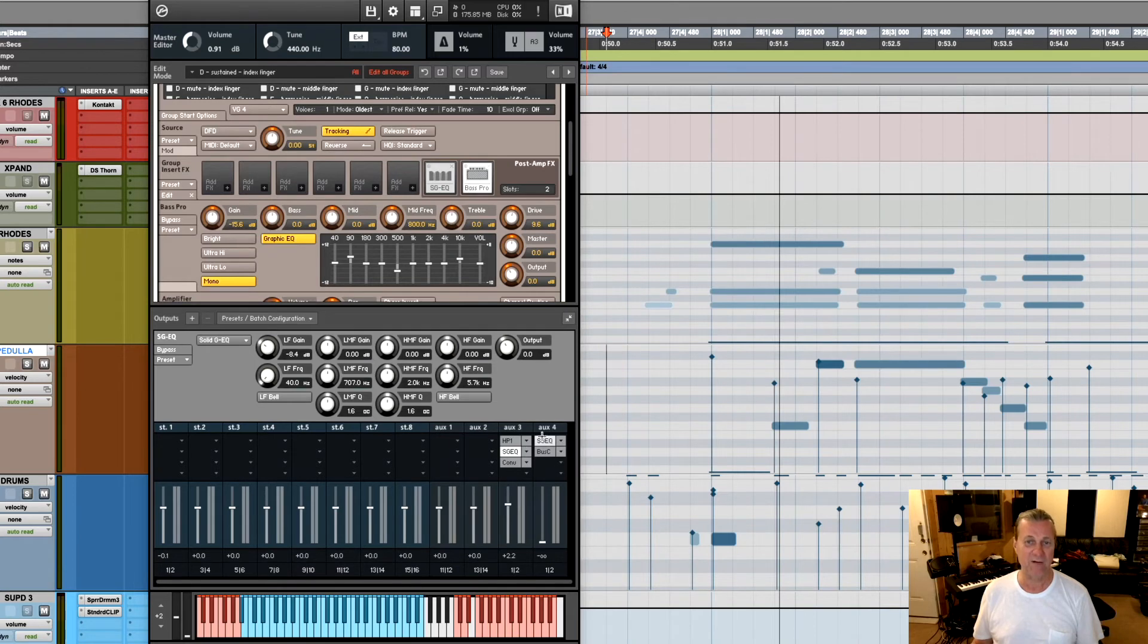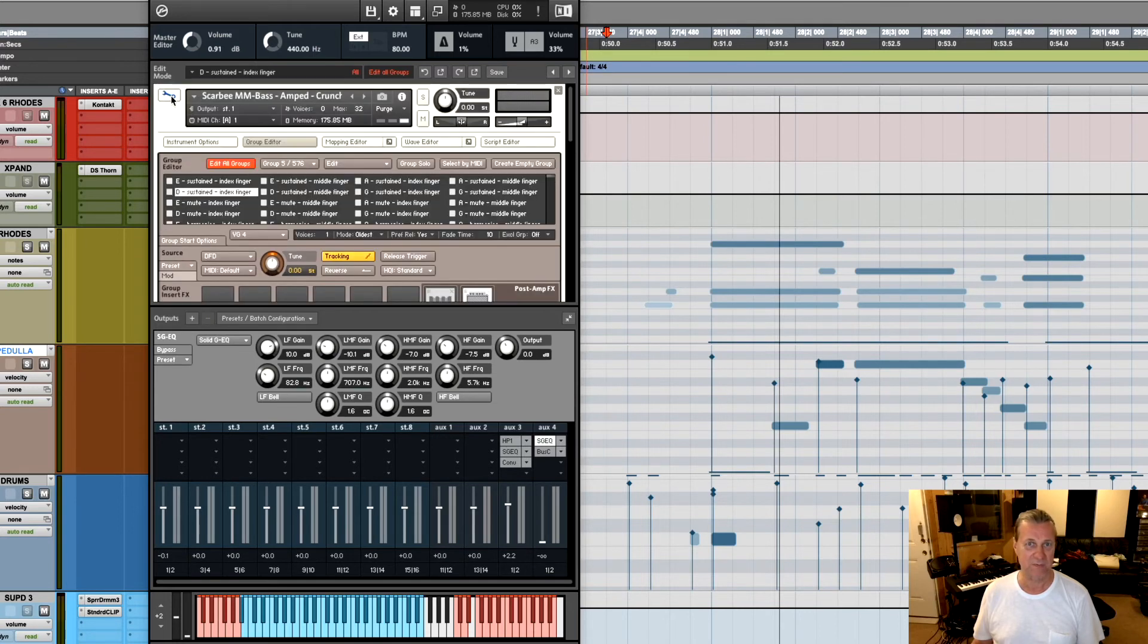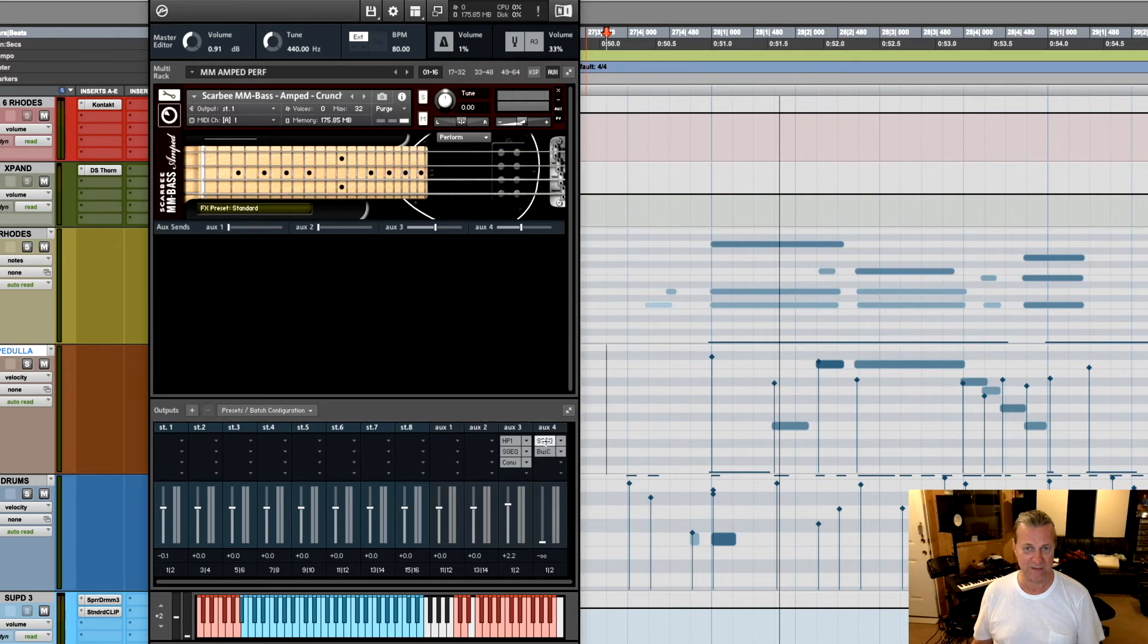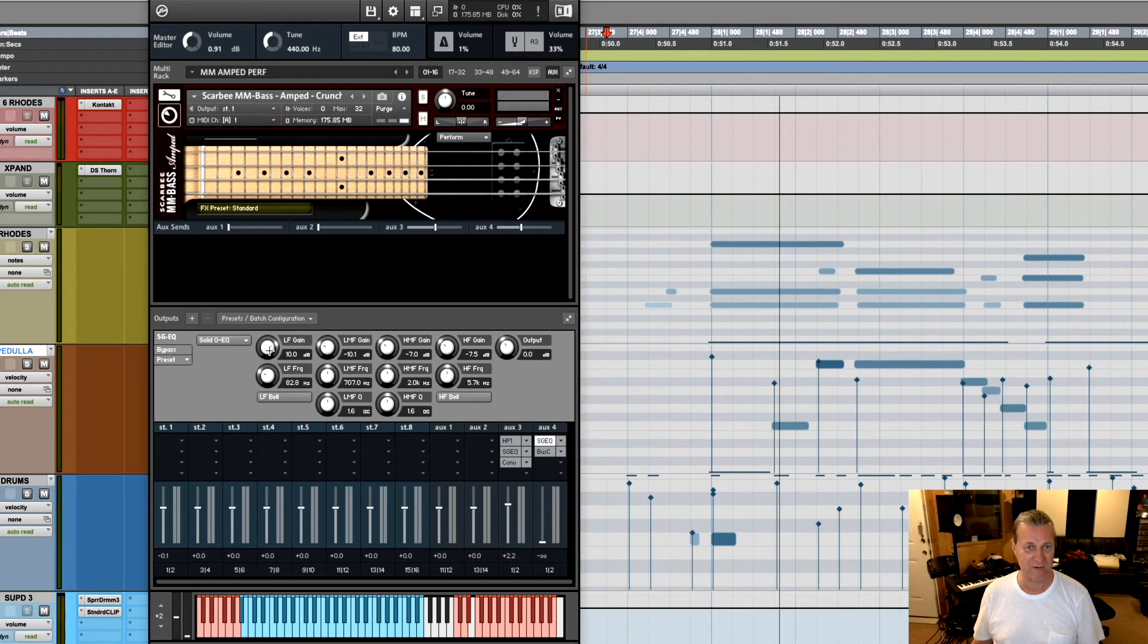The other thing is a parallel compressor. So in this, in Aux 4, which, like I said, gets fed from here now. This is Aux 4. Feeds into, first of all, an equalizer.